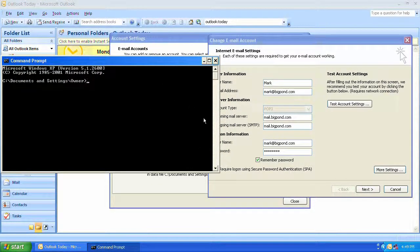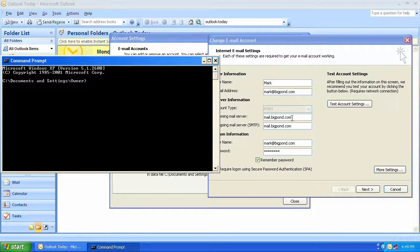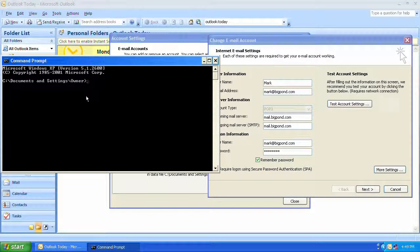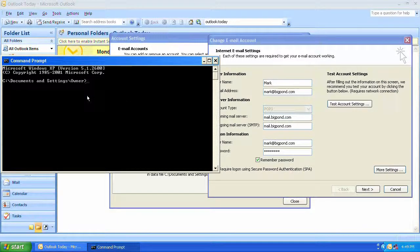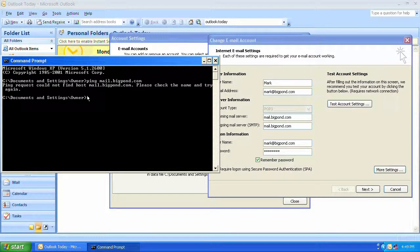The first thing I'm going to check is whether I can ping mail.bigpond.com. This is my hosting company's mail server. Ping mail.bigpond.com. Now there's something wrong.